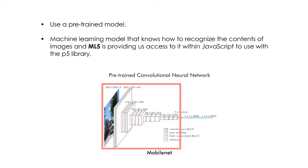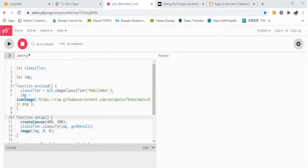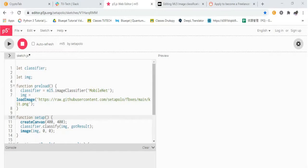We can know the confidence of the image with the use of MobileNet. Let us see the code in the p5.js web editor.